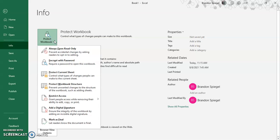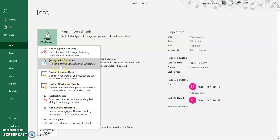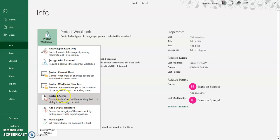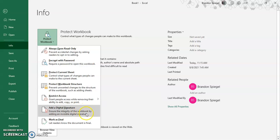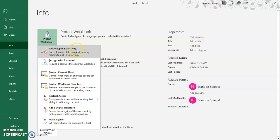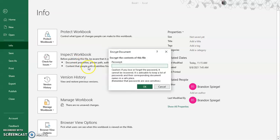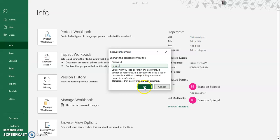And then after clicking protect workbook, you can have different options. You can say always open with read only, encrypt with password, protect current sheet, protect workbook structure, restrict access so that people can only access the workbook, add a digital signature, mark as final. And then in this situation, I want to encrypt the workbook with a password. Let's just say I type in the password again. Same thing, even if you encrypt the entire workbook with a password, you might not be able to view it unless you have the password. So click that.